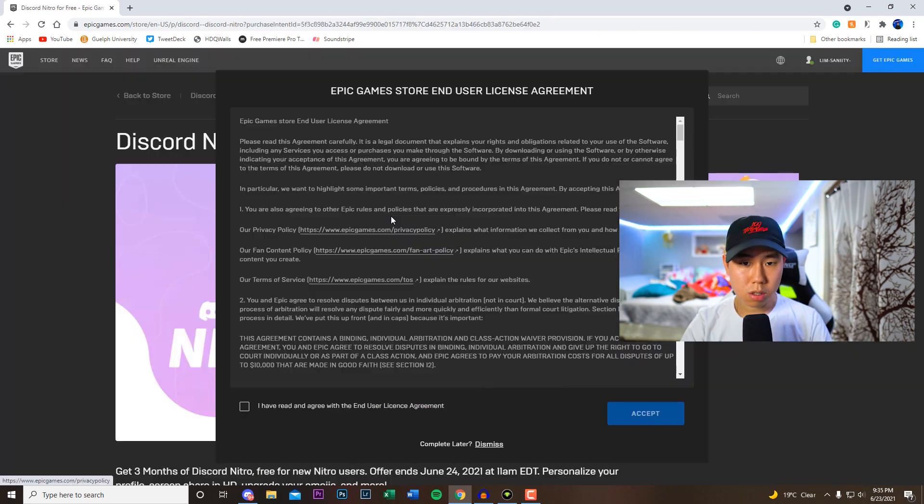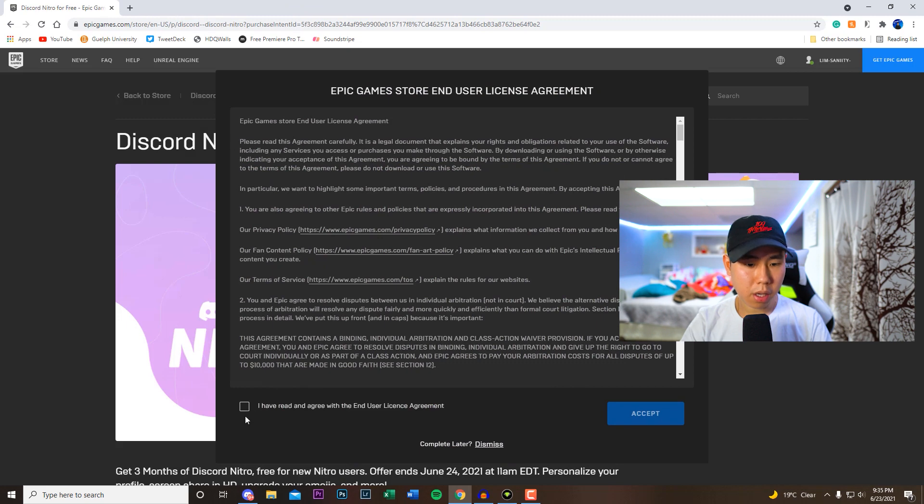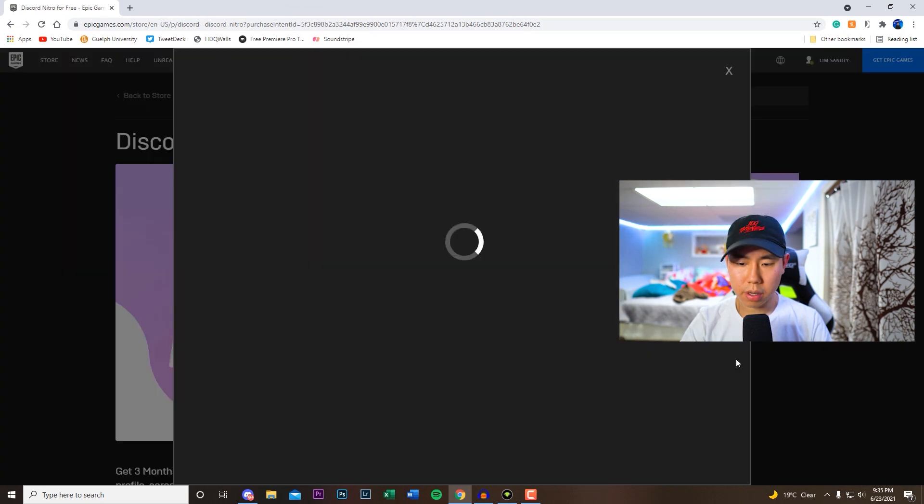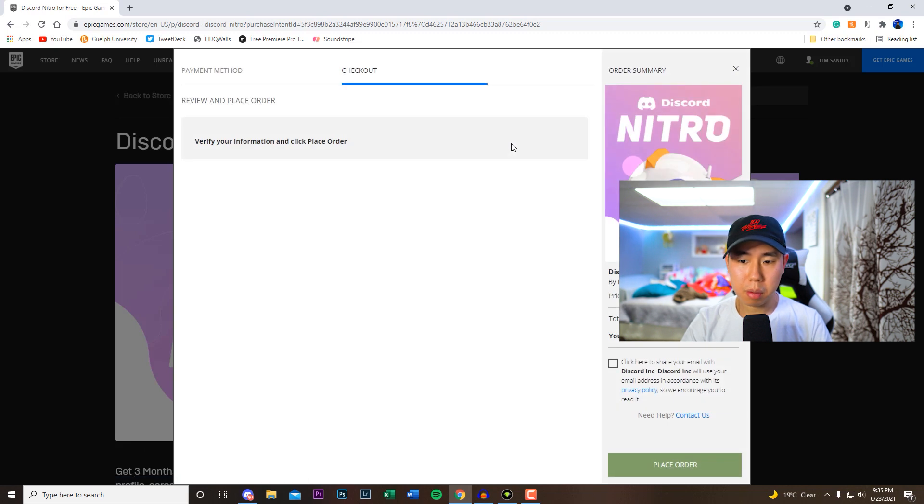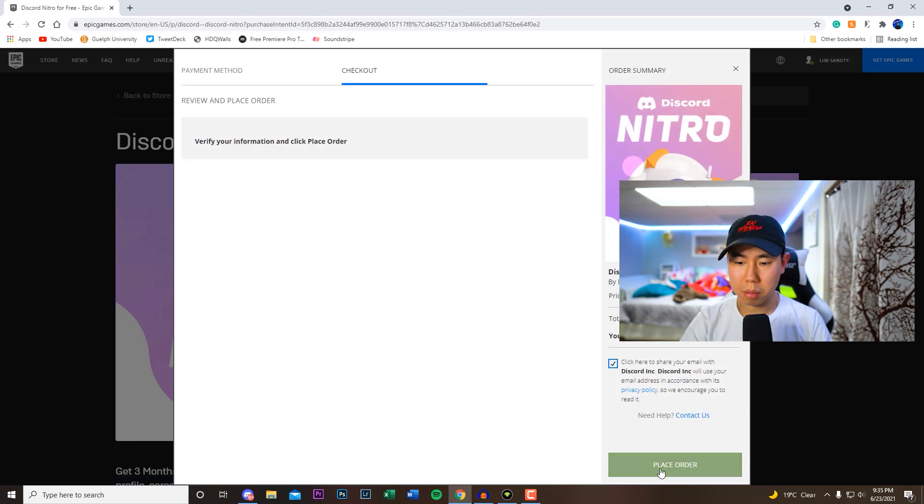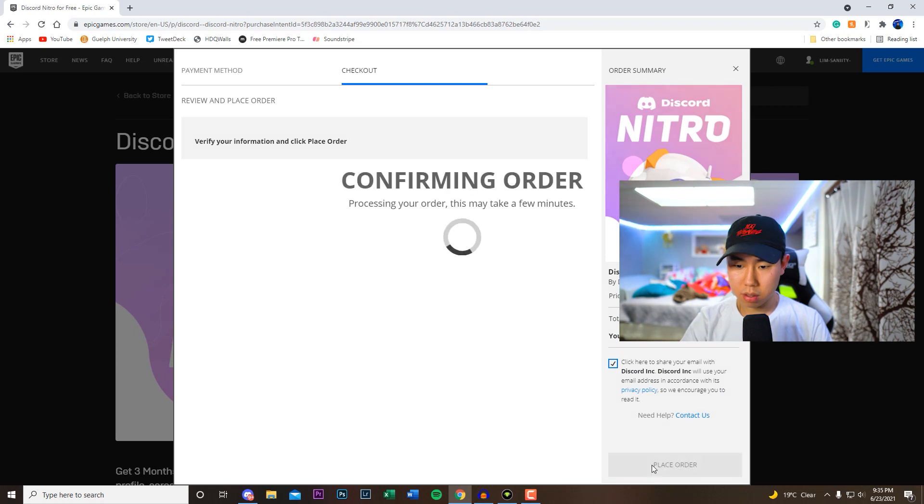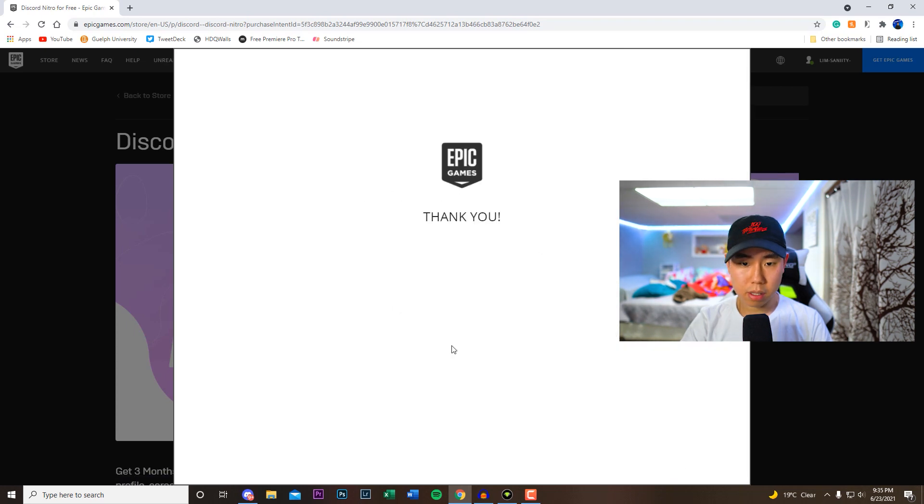So once you guys have logged into your Epic Games account, we can accept the terms and services right here, accept, and then it's going to load up the order. But like I said, it's three months completely free, they're not charging you at all. So we can now place the order right here. Thank you.